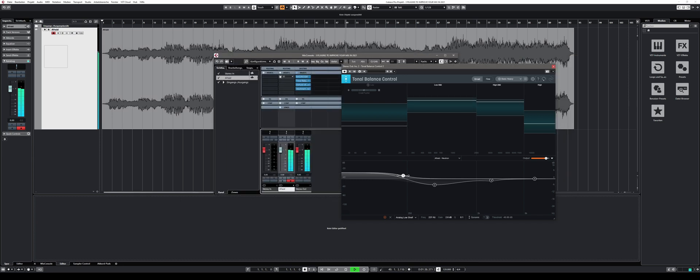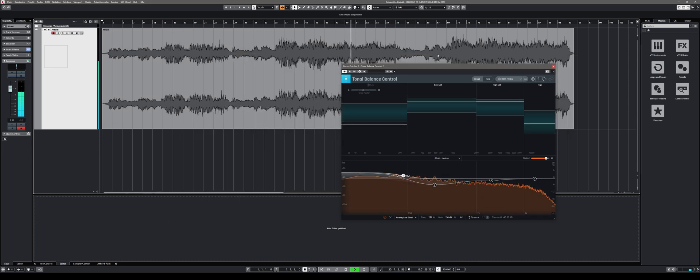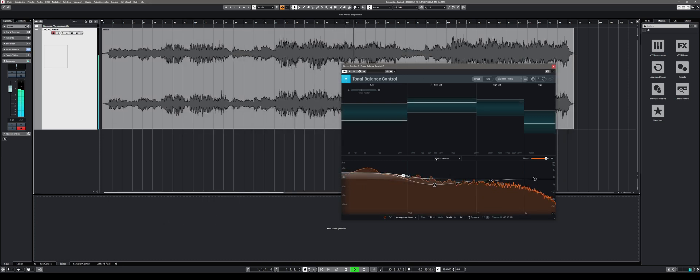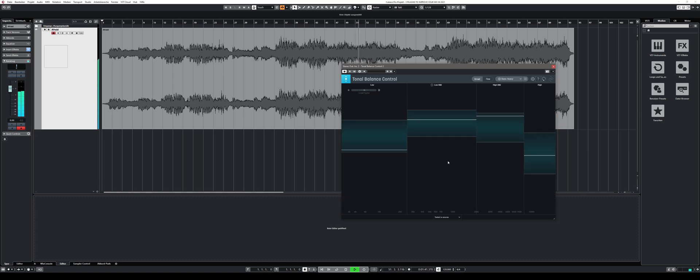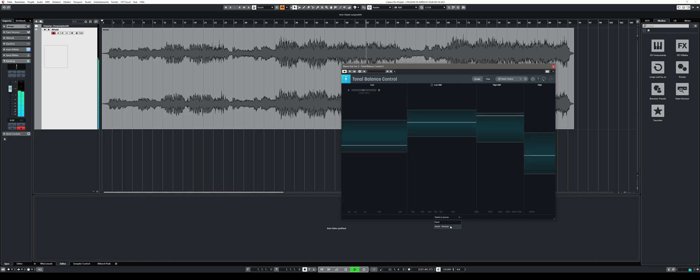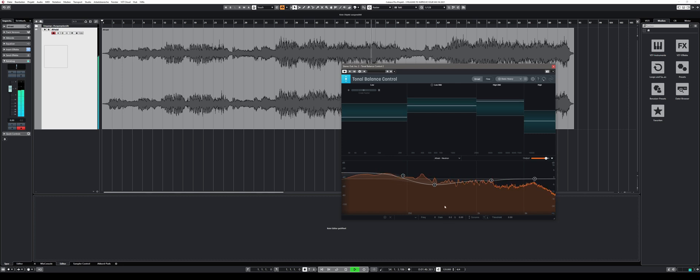Personally, I like to use Tonal Balance Control even without the link to iZotope's other products. It helps me simply to identify mixing issues very quickly and the way I fix them always depends on the song and the overall mix.